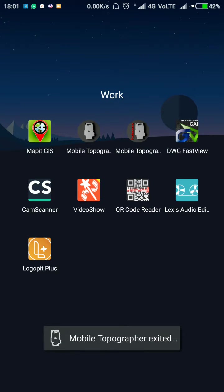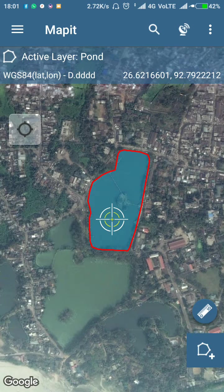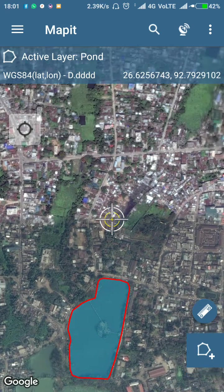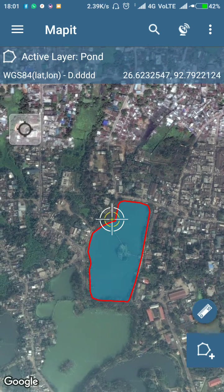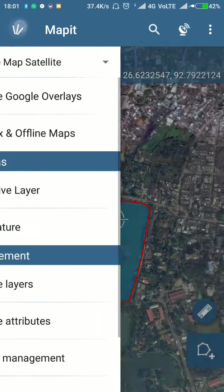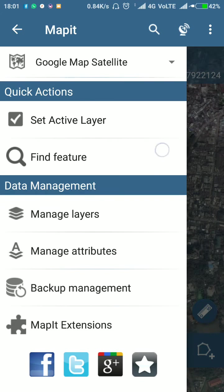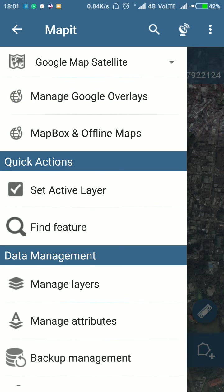Now I will show you another software — that is Mapit GIS. Mobile Topographer is actually a free software, but a pro version is also available which costs around 1200 rupees in Indian money. Mapit GIS is not a free software — it costs around 500 rupees.